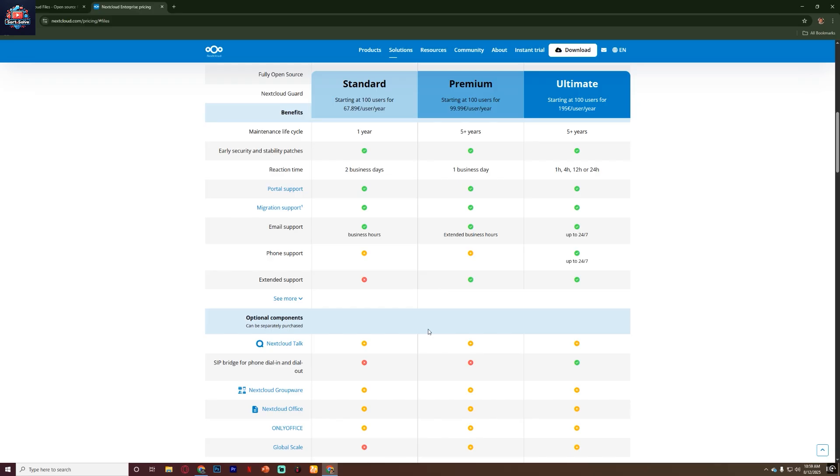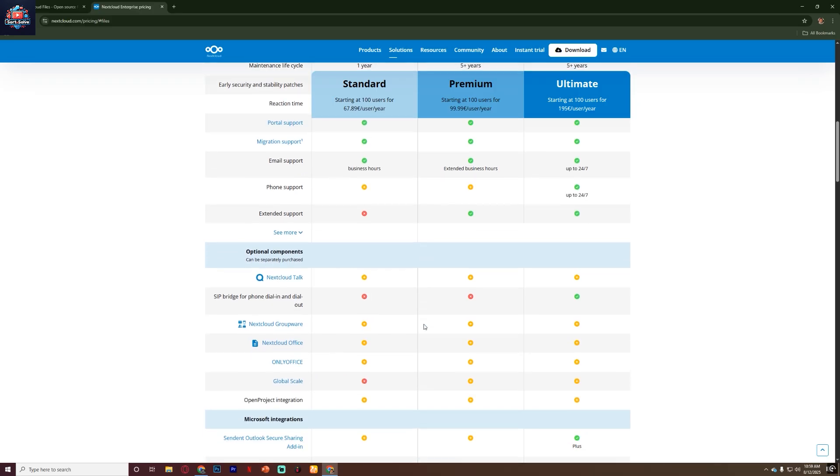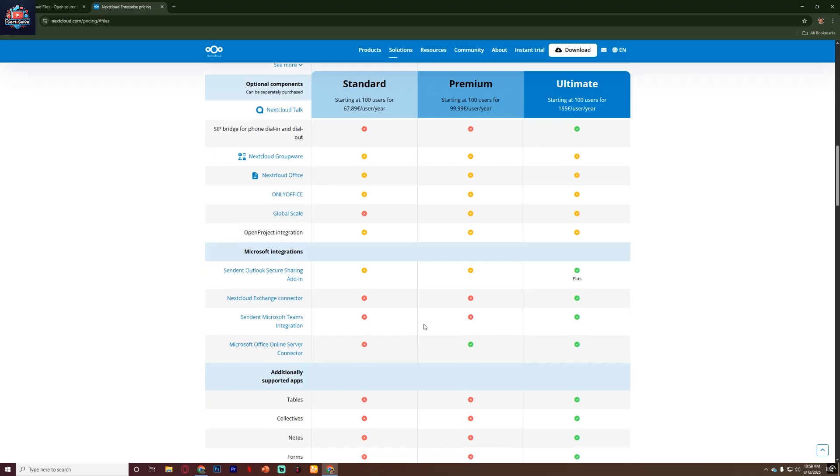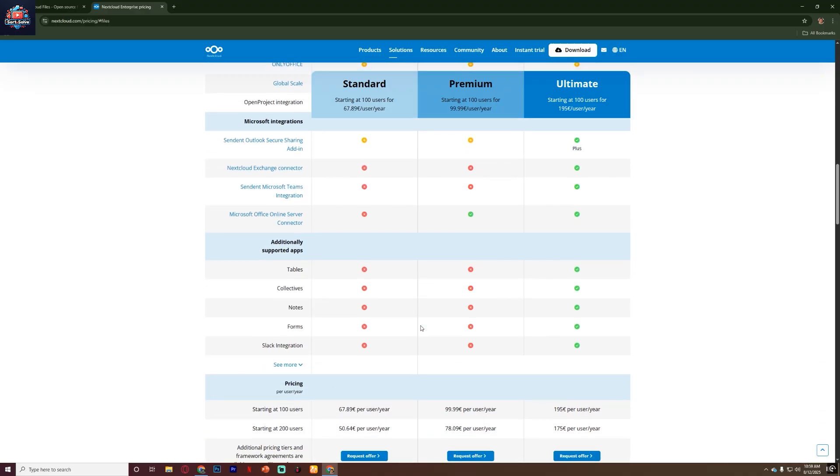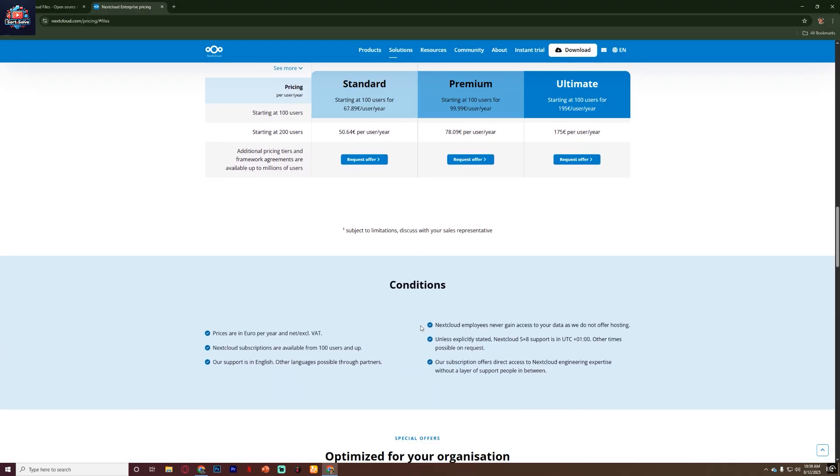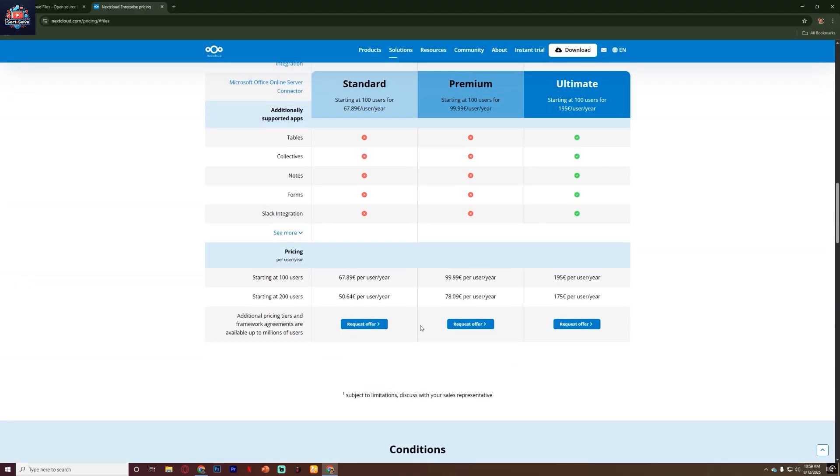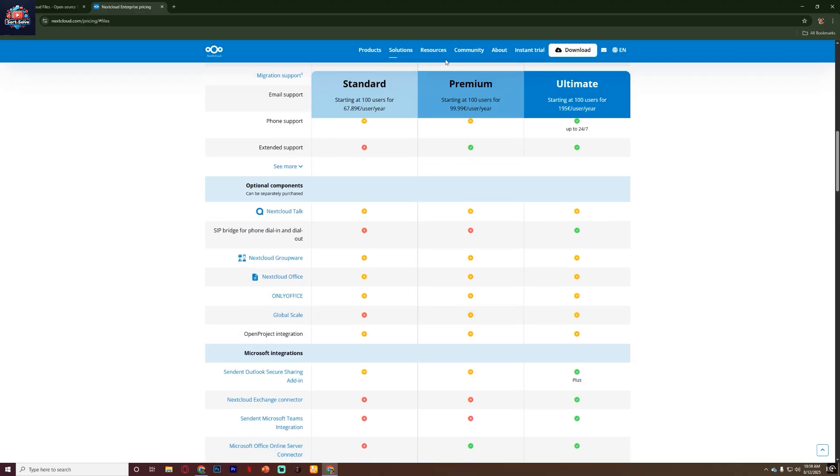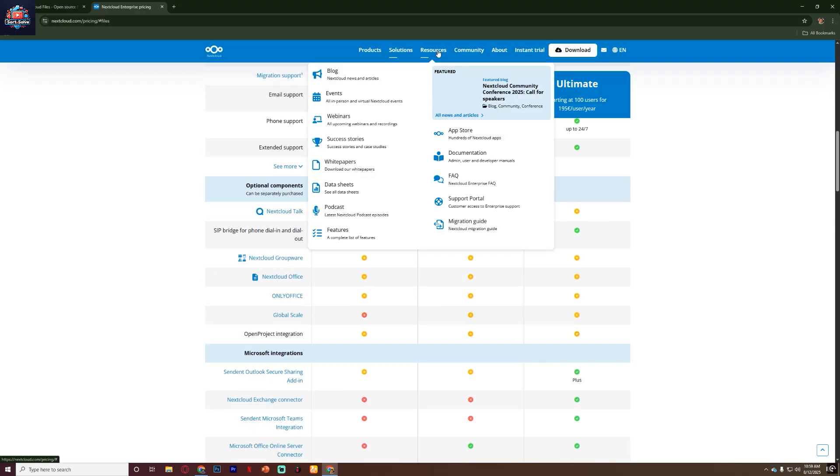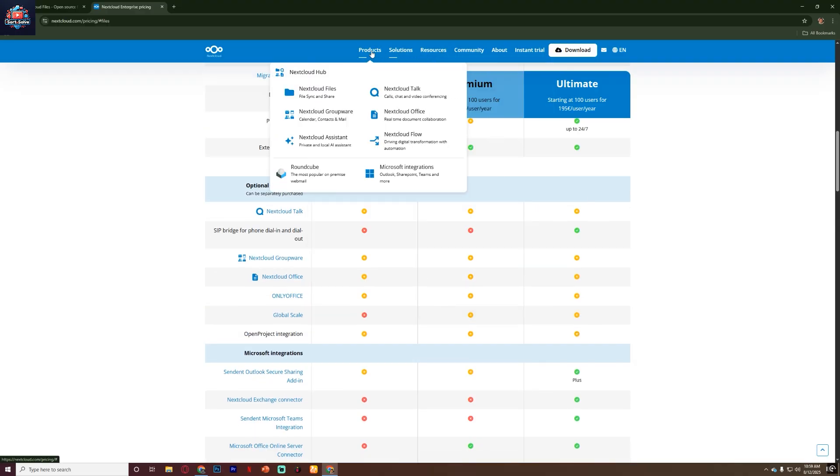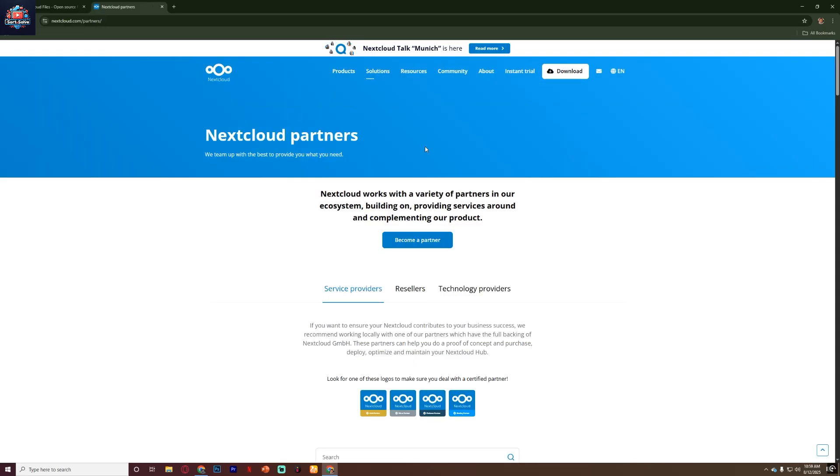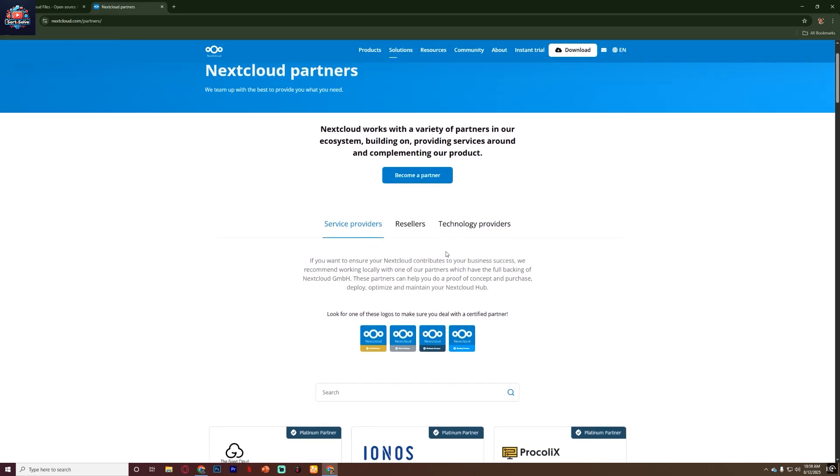So, who should use Nextcloud? I'd say it's perfect for individuals, freelancers, and businesses who care about privacy, want to avoid vendor lock-in, and need more flexibility than mainstream cloud services offer. It's especially popular among universities, non-profits, and organizations that handle sensitive data and need to meet strict compliance requirements.